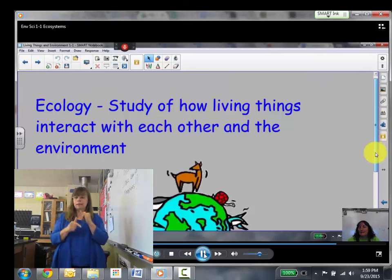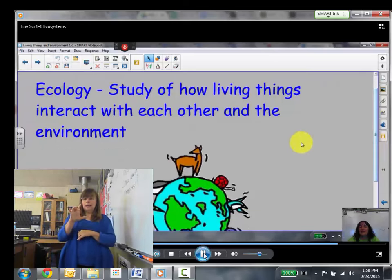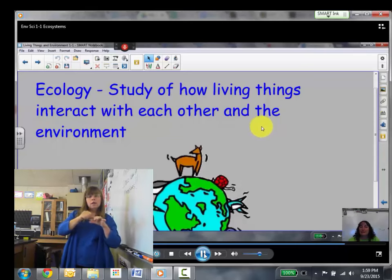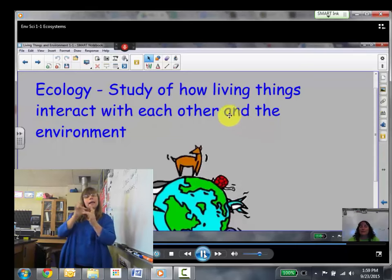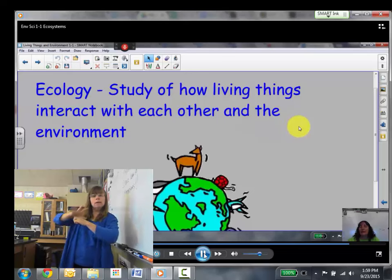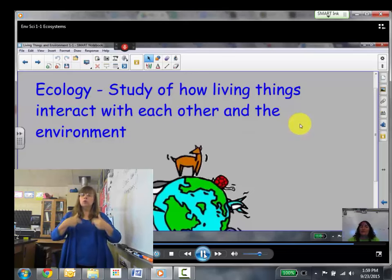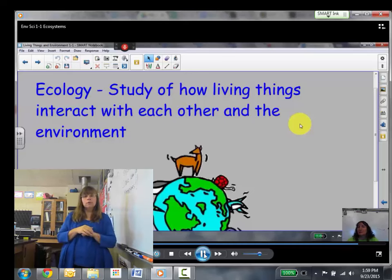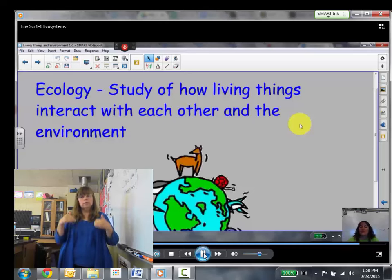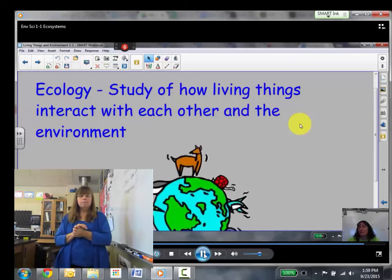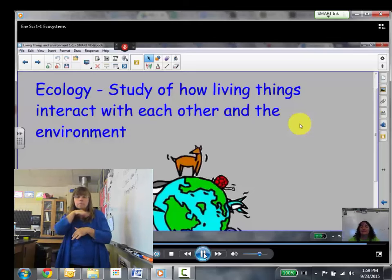Lastly, ecology is the study of how living things interact with each other and the environment. So if there's a person who's an ecologist, what they do is they study how living things, including humans, interact with each other — so humans with animals or with the environment, like pollution and things like that.